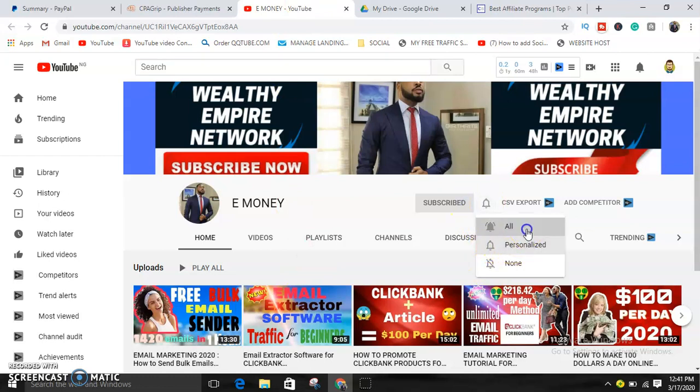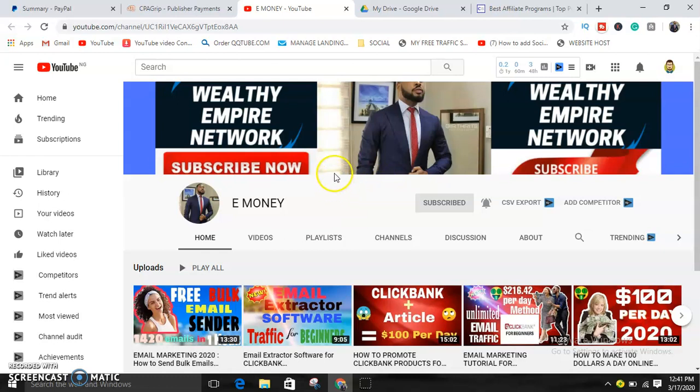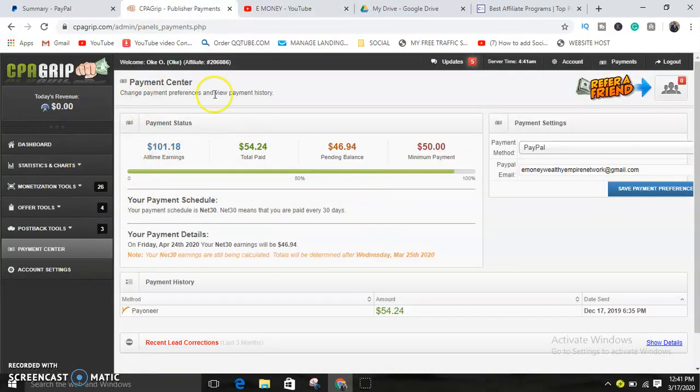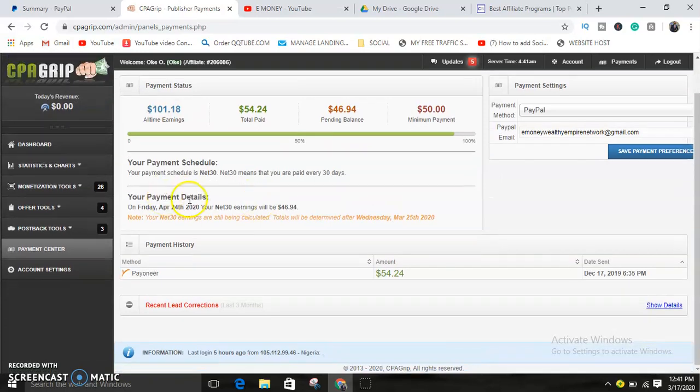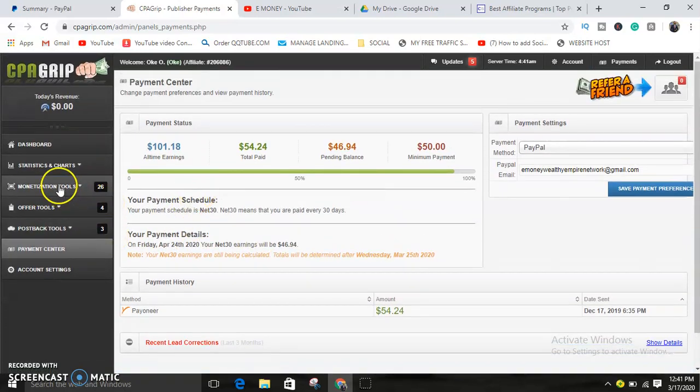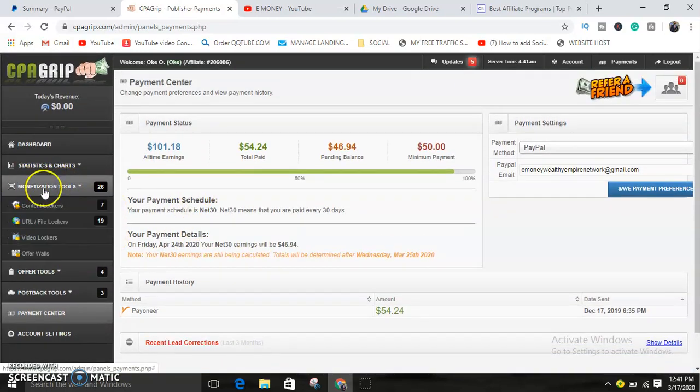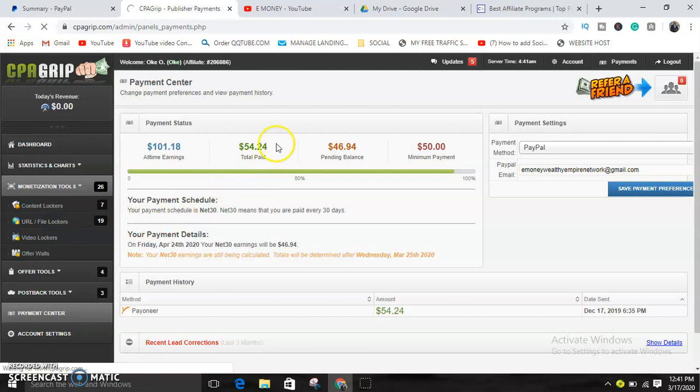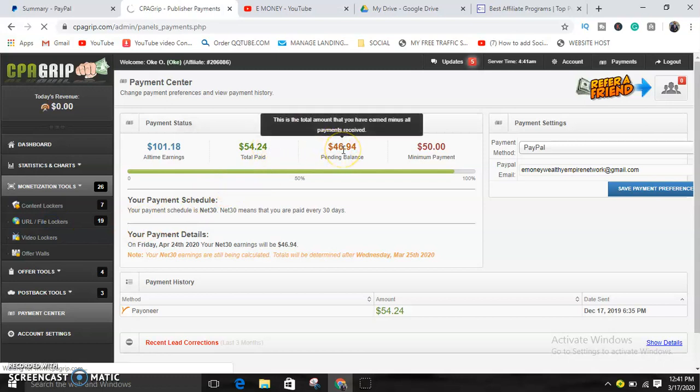All you need to do is just log into your back office. Go to CPA Grip, log into your back office, and click on Monetization Tools. Then click on URL File Lockers.